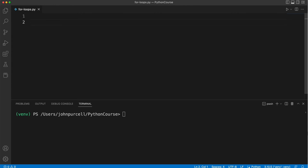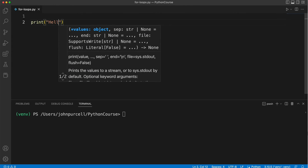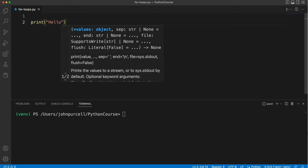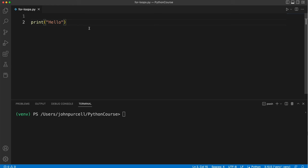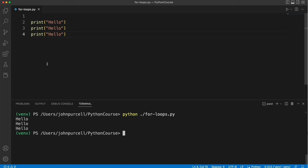So supposing I have some code like this. I want to write hello but I want to print hello multiple times. I can duplicate it and if we run this we know what that's going to do. We get hello printed three times.